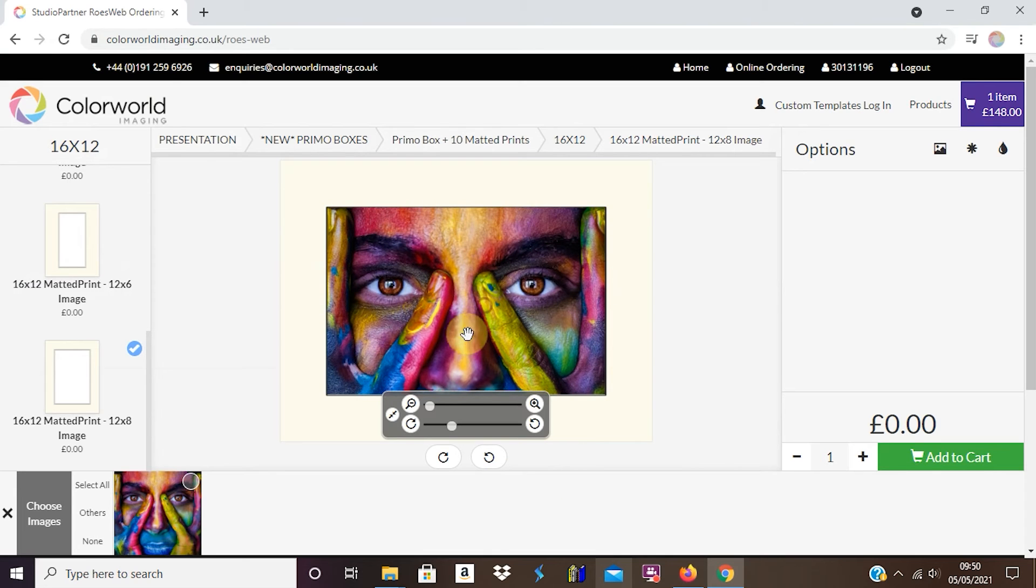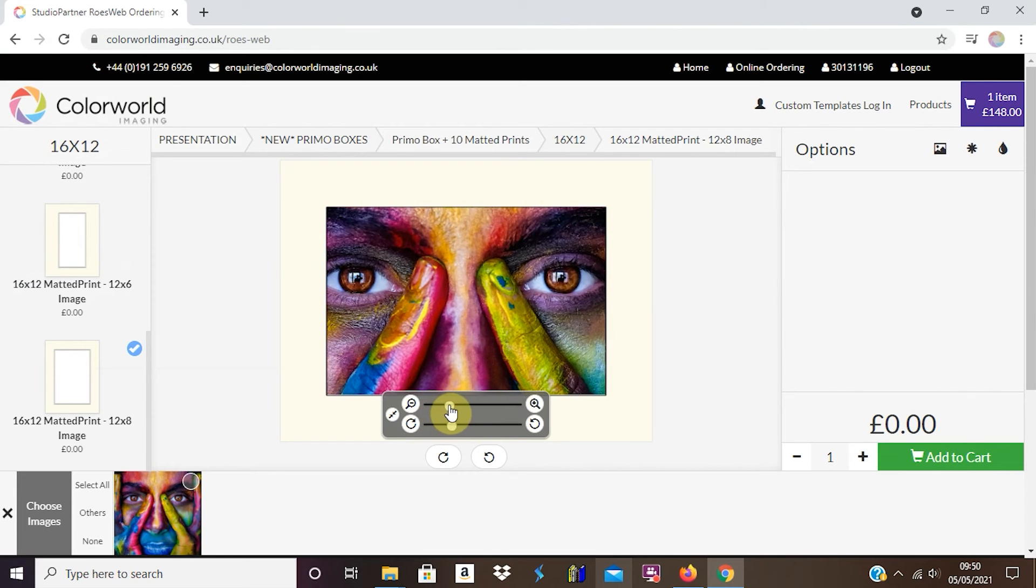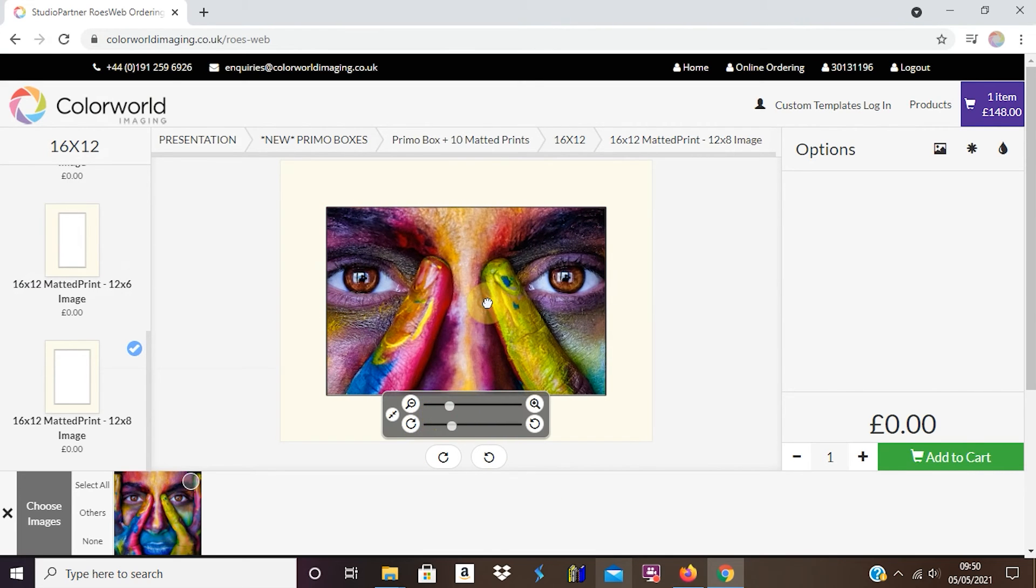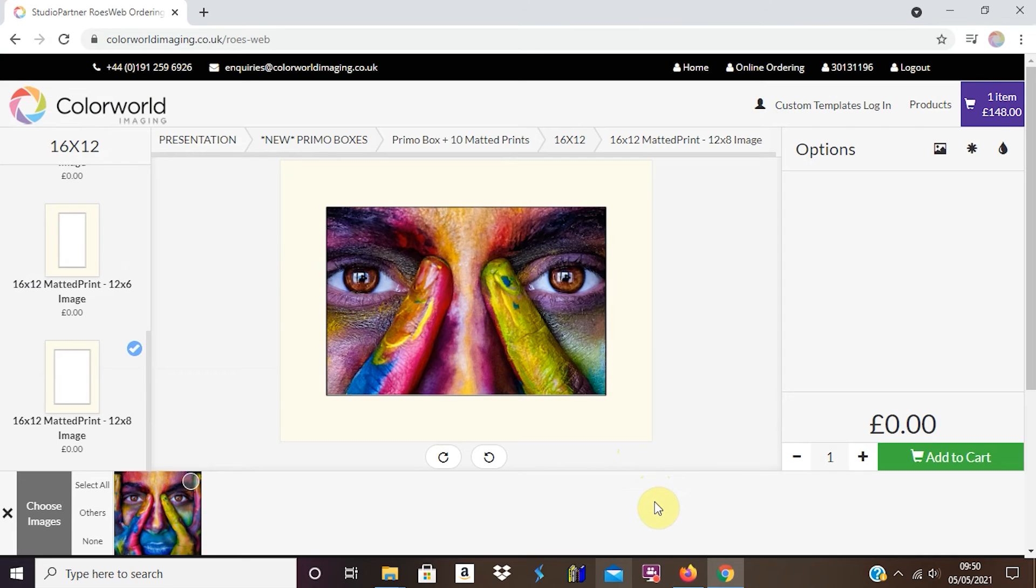I can again pull it in, I can zoom in if I particularly want. So that's how you do the matte that will be held within your Primo box. I'm going to add that to cart.